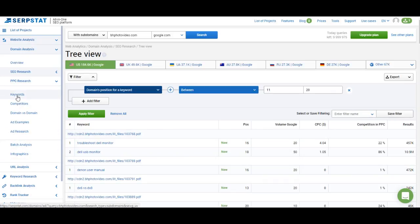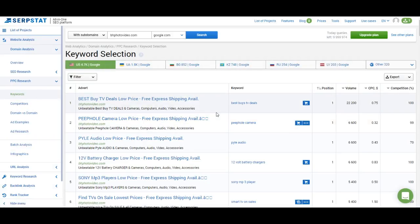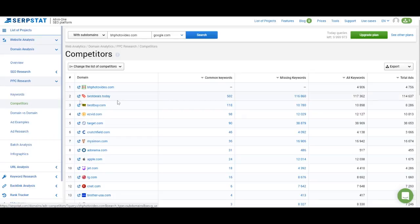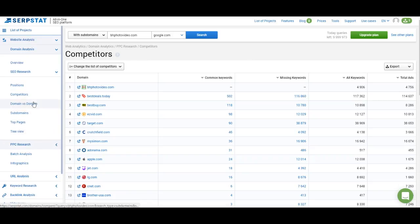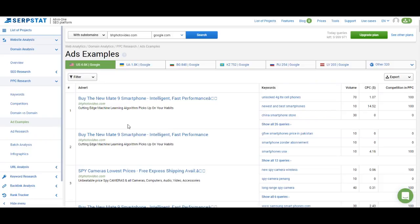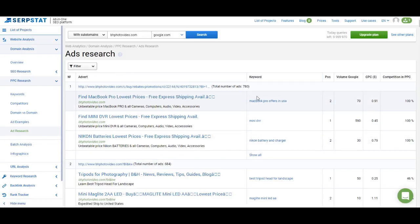Next is the PPC Research menu. The Keywords section shows a list of keywords used in PPC campaigns — search volume, cost per click, which keyword is used in ads, and what pages are used to target that keyword. The Competitors menu lists websites using similar PPC keywords. Domain vs Domain in PPC works the same as in SEO research, but uses keywords from ads instead of organic rankings. In Ads Examples you see the pages used to target certain keywords — grouped by page rather than keyword, so you can analyze competitor PPC campaigns more thoroughly.